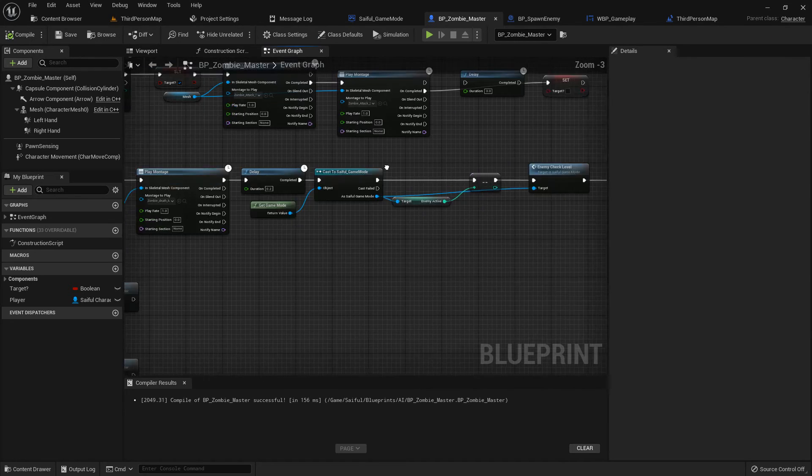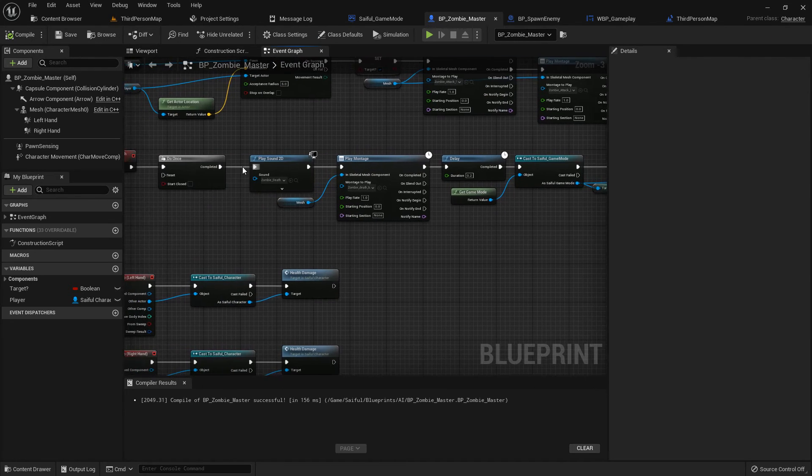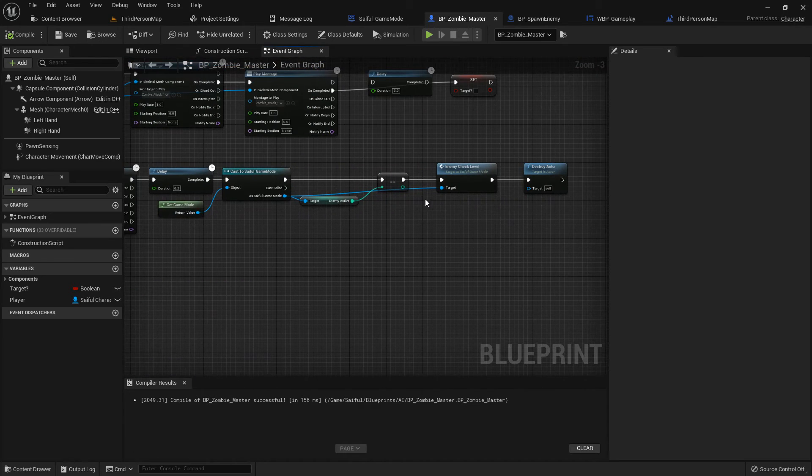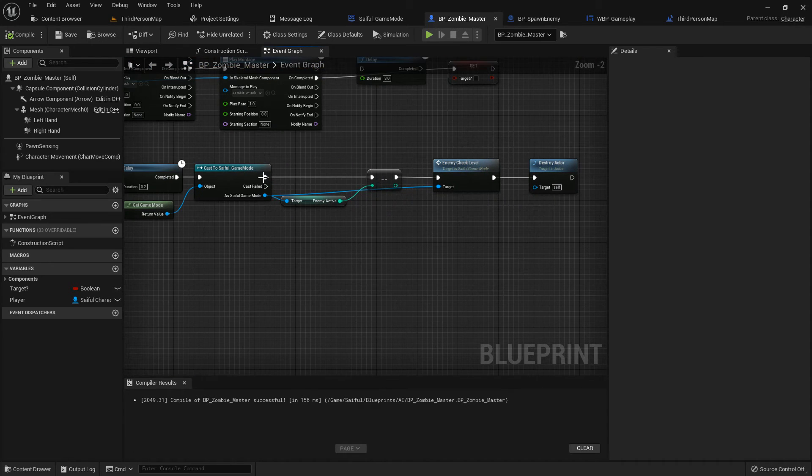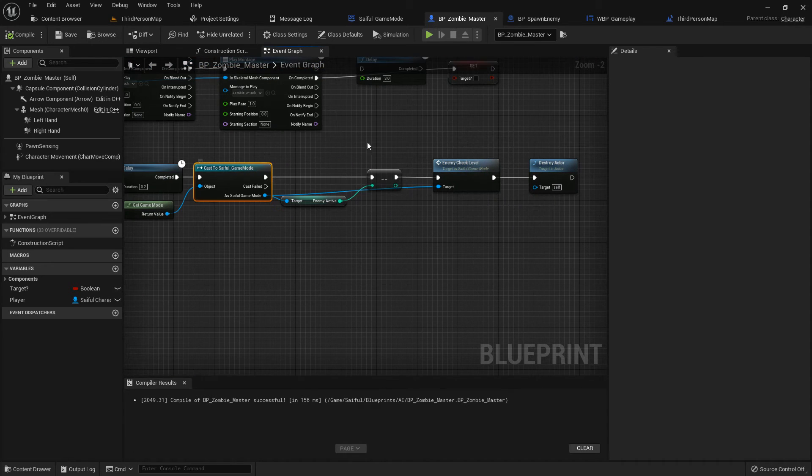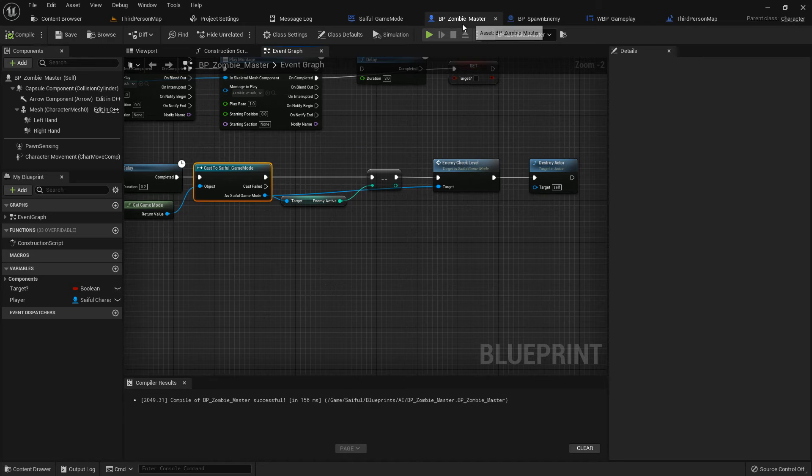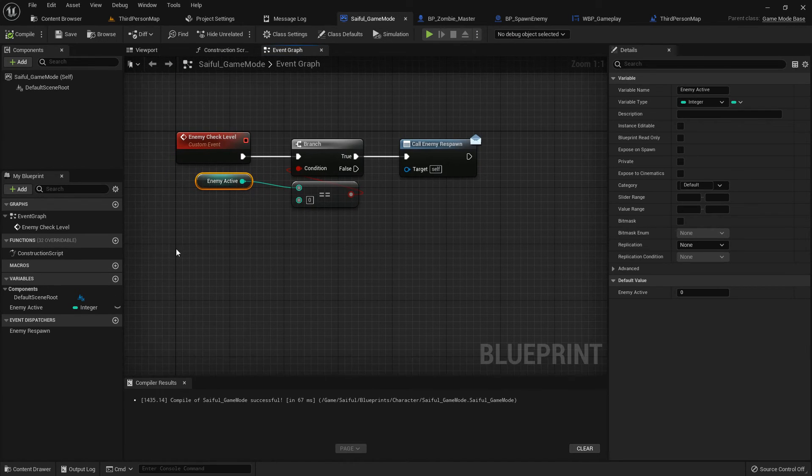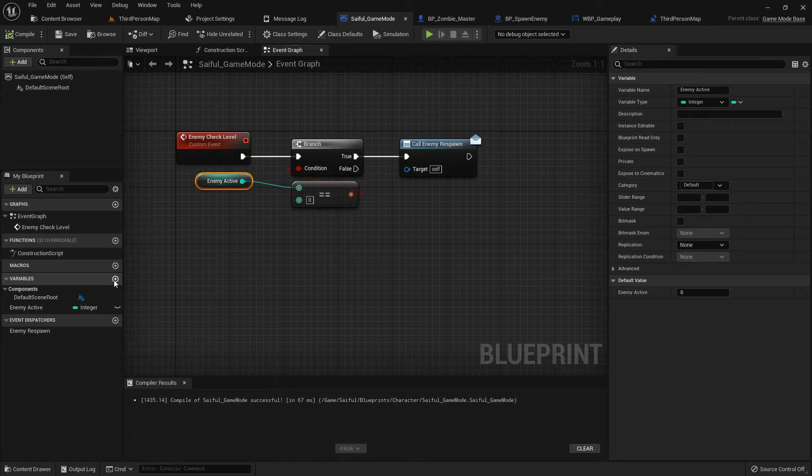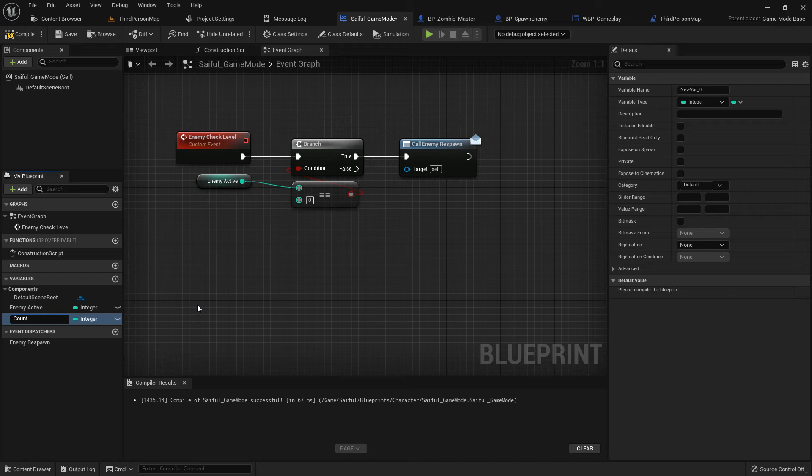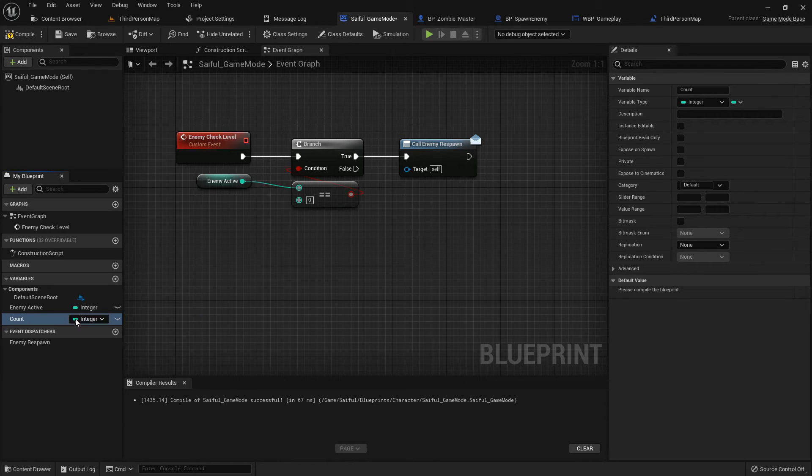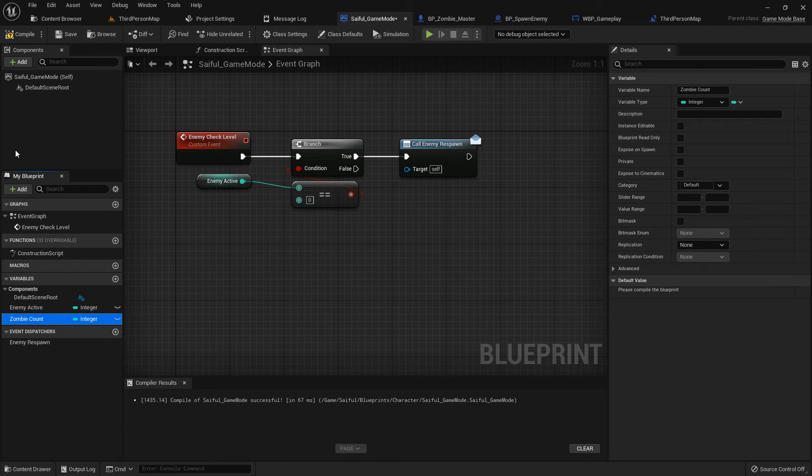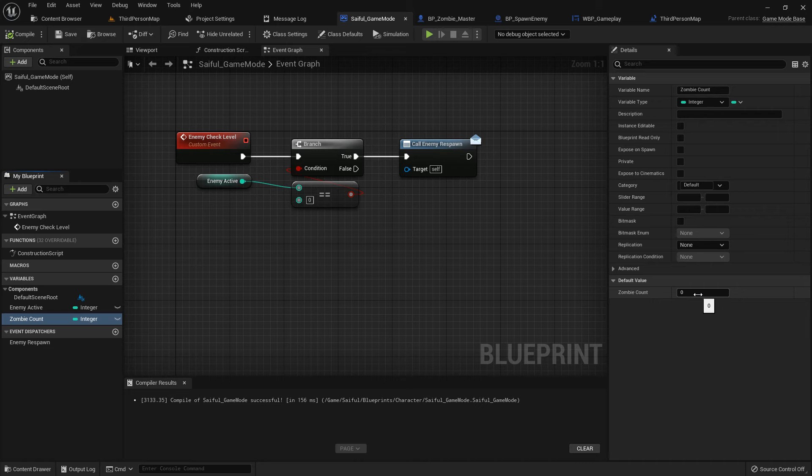Now we add the count coding. So when the zombie dies we can add one. Every zombie dies, add one, so it shows us how many zombies we kill. In the game mode, I think it's better to add it in game mode. I add a variable, integer. I name it zombie count or zombie death count, whatever you prefer.